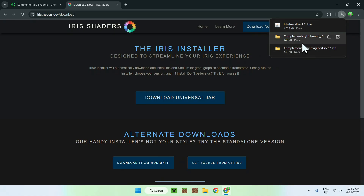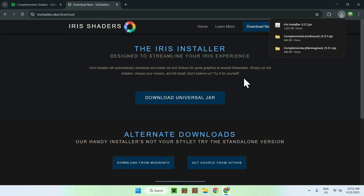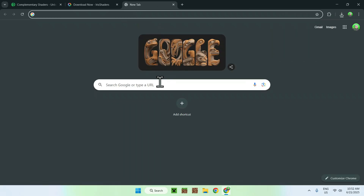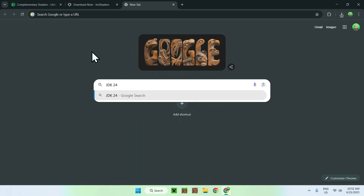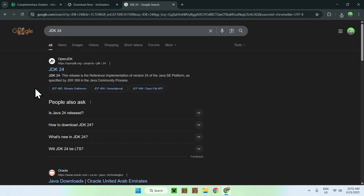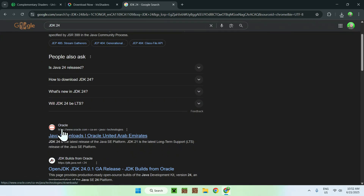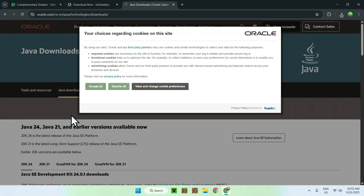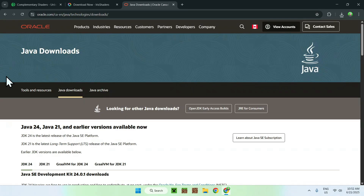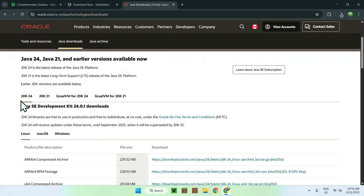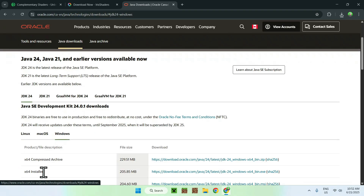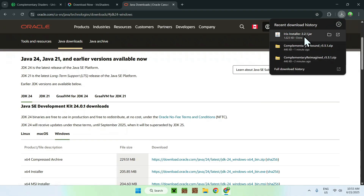The Iris installer is here. If you can't run the .jar file, you will need to get Java for Windows — not Microsoft Java, but Java for Windows. To get this, go to a new tab and search for JDK 24. You'll find a website called oracle.com — Web Java Downloads. Click the link, accept all, scroll down to find JDK 24, click Windows, and click the x64 Installer. Download and install it like any other Windows application, and then you'll be able to run the Iris installer.